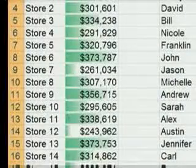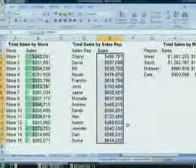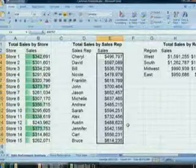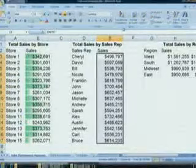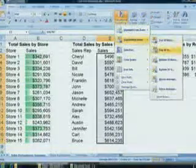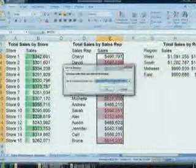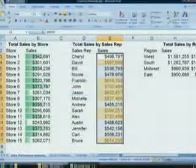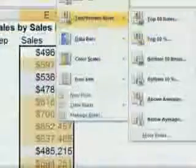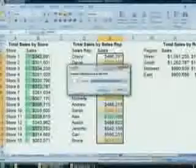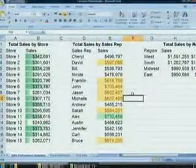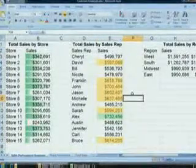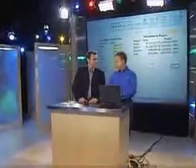Let's take that to another level. Here are all of our sales representatives and we want to see how they're doing overall. We can do some performance highlighting — I want to know who's above average and highlight those cells in yellow, and then highlight our top 10% performers in green. Now I can see that Alex is our top performer, so I can figure out what he's doing right and make sure everyone else follows.